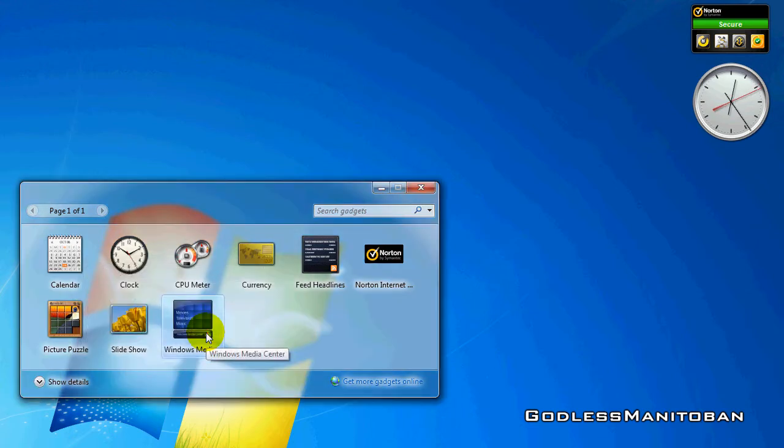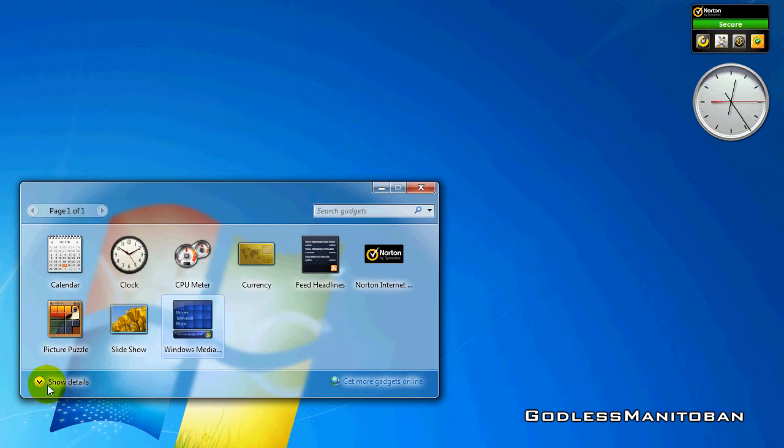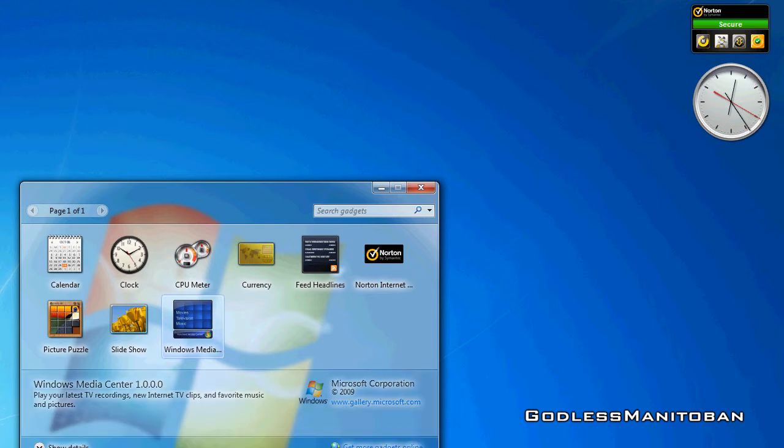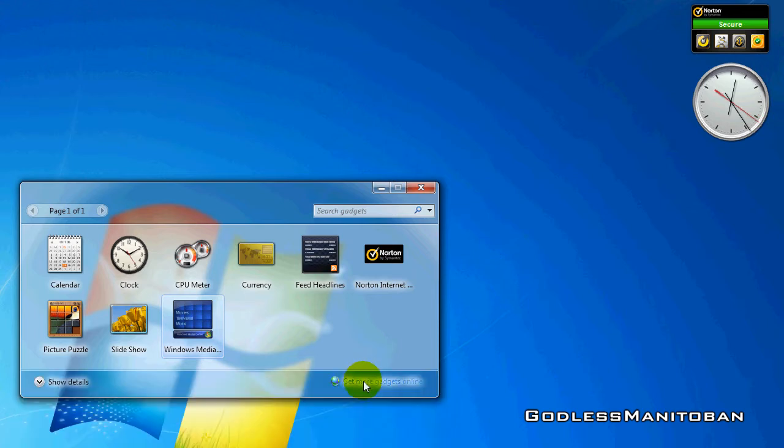And you've completely lost the gadget now and you can't get it back. You look here. Oh, it's not here. You try to go to this link here and it's not there.